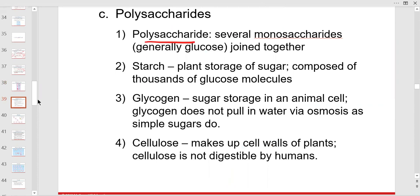Polysaccharides are many glucoses joined together — draw glucose, glucose, glucose, and keep going, and you'll have glycogen. Starch is the plant version of that.